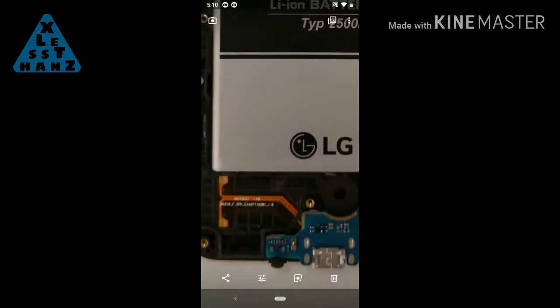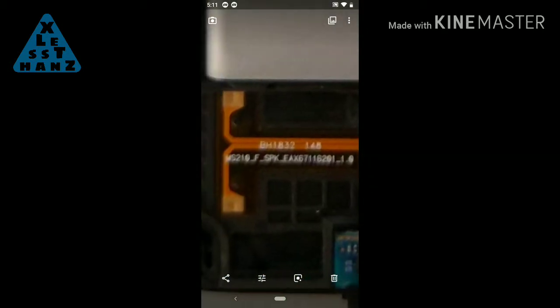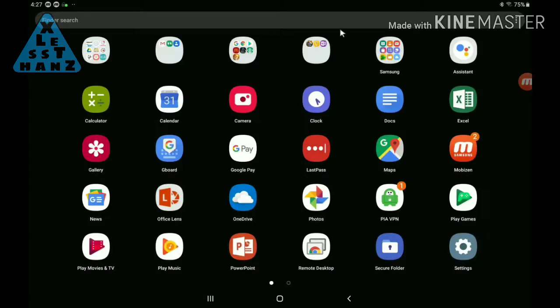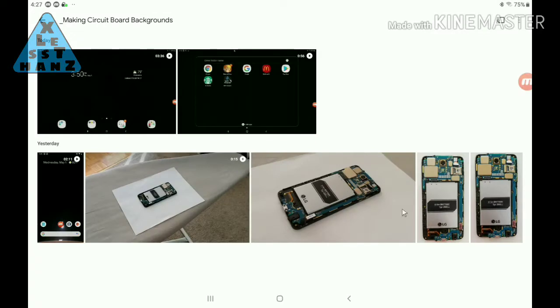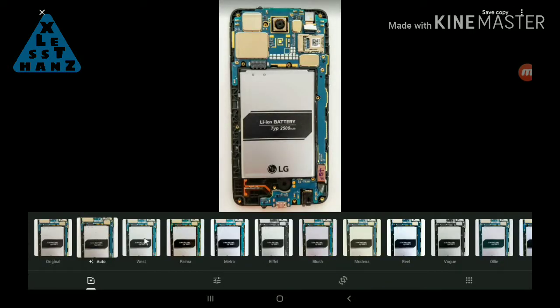When selecting the best photo, zooming in on tiny text helps because you want the one with the sharpest looking text. One feature I like to use in Google Photos is the lighting adjustment that adds special effects to the brightness of the photo. I typically use Auto or West to brighten the photo, depending on how dark the original is.